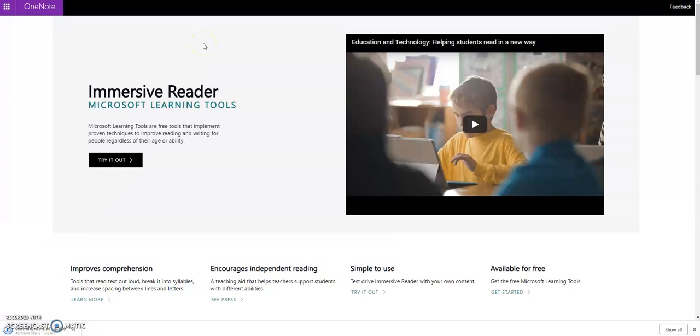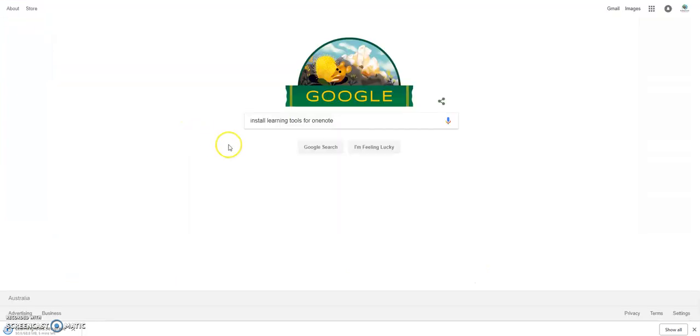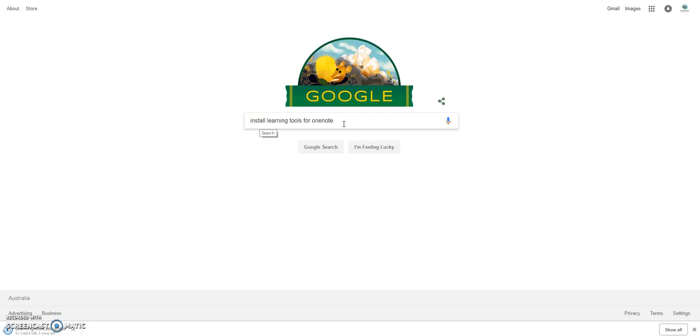Okay, hello everyone. Let me show you how to install and use immersive reader. First of all, please type 'install learning tools for OneNote' on any search engine such as Google. Okay, let's search.